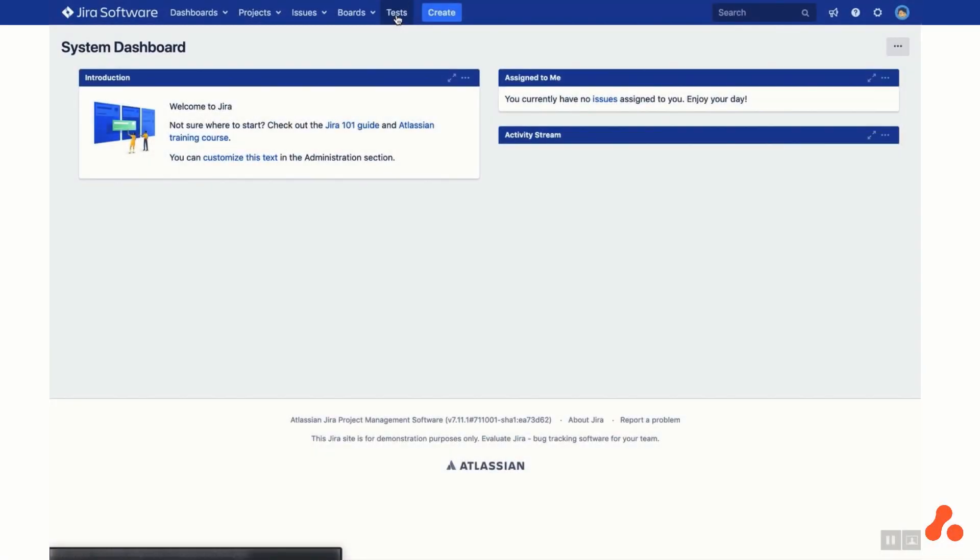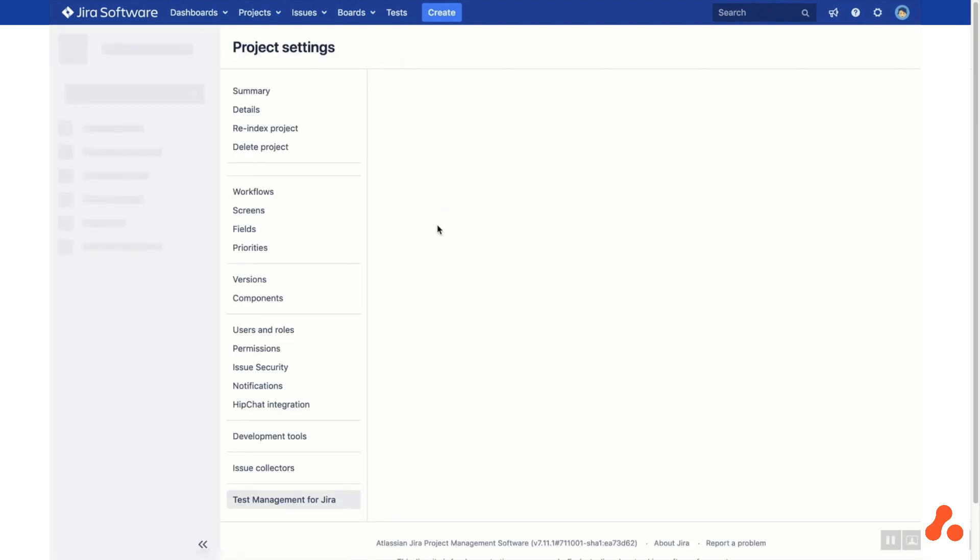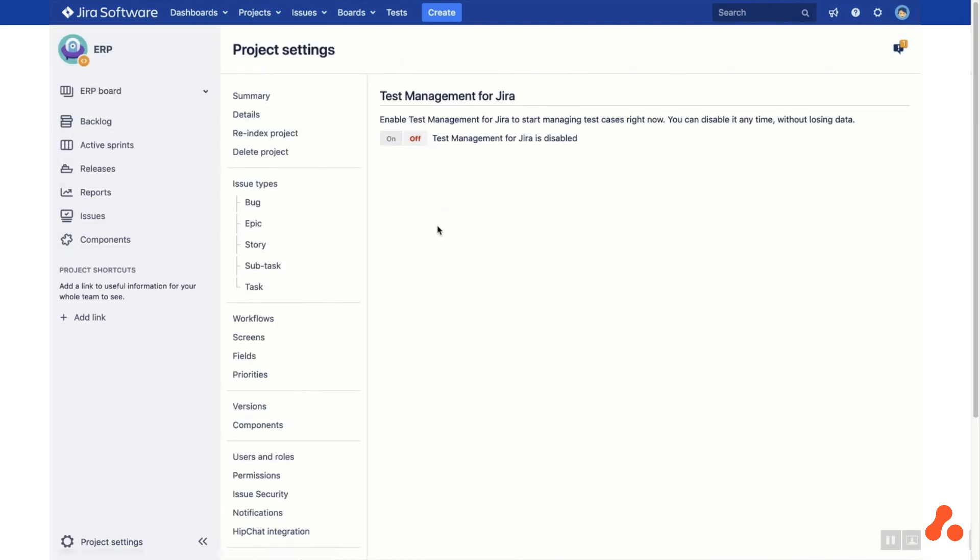Once you've installed Test Management for JIRA, all you need to do is head to your JIRA project where you can enable it from the page link in this message. You'll need admin permissions to do so.